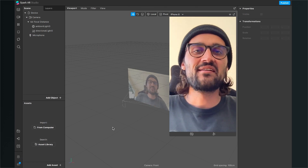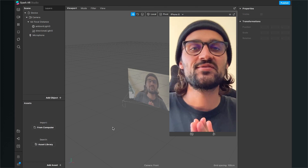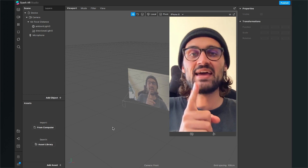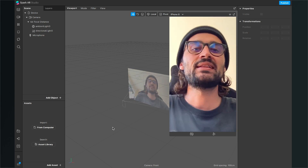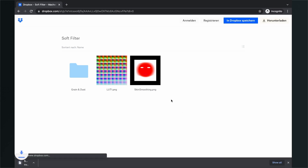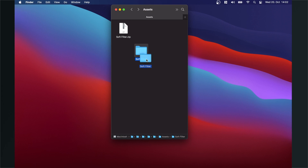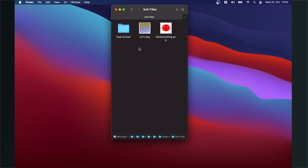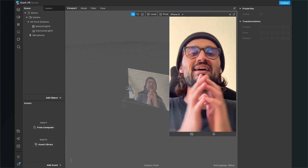Let's create this soft filter here in the Spark AR Studio. Before we start, we have to download some assets. I created some assets for you, so just go to the video description and click on the download link. You will find a Dropbox page — just click on download. After you have downloaded the files, unzip the folder. Then you will find this folder with those three files in it. After the download we can move on in the Spark AR Studio.